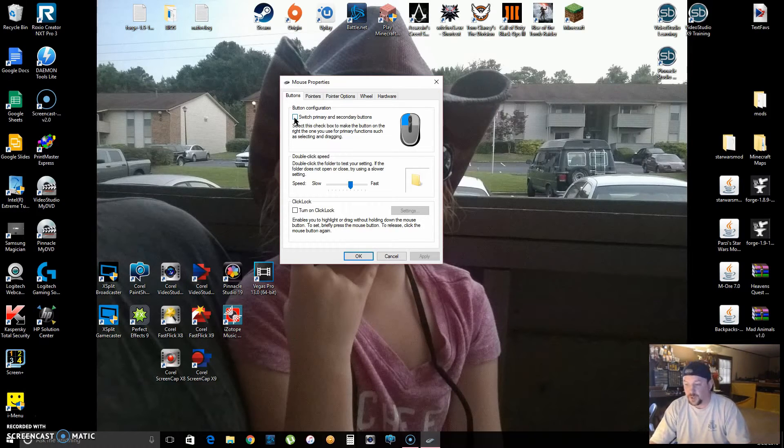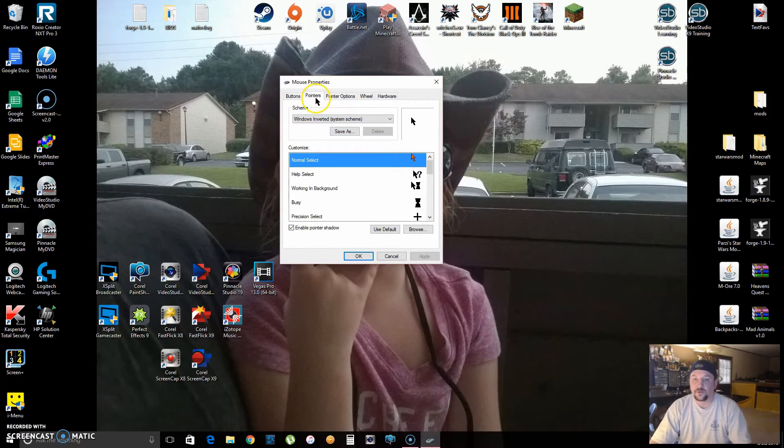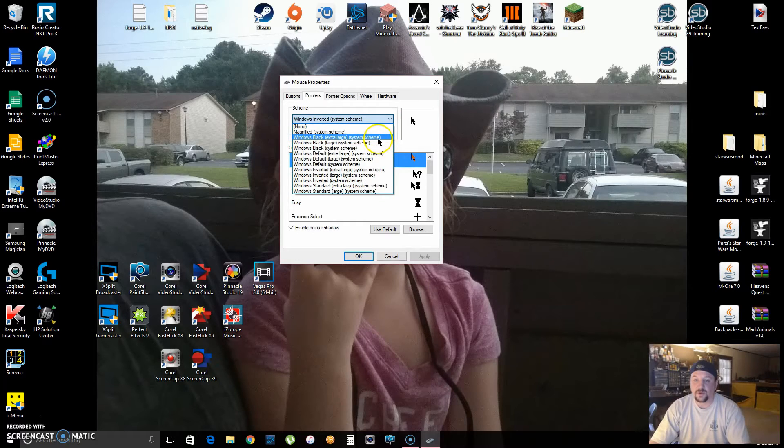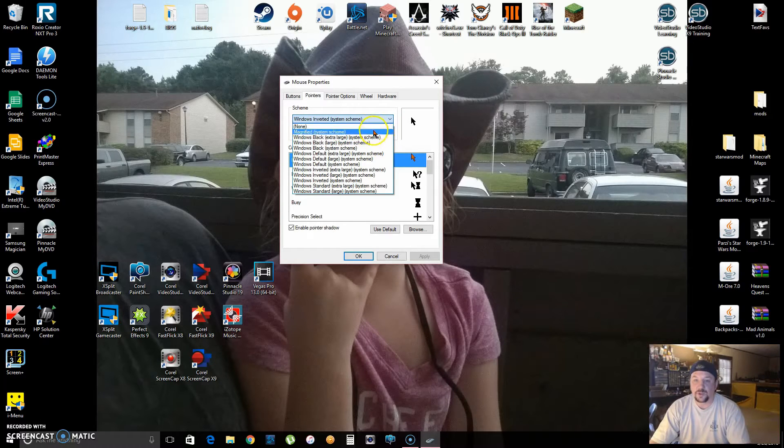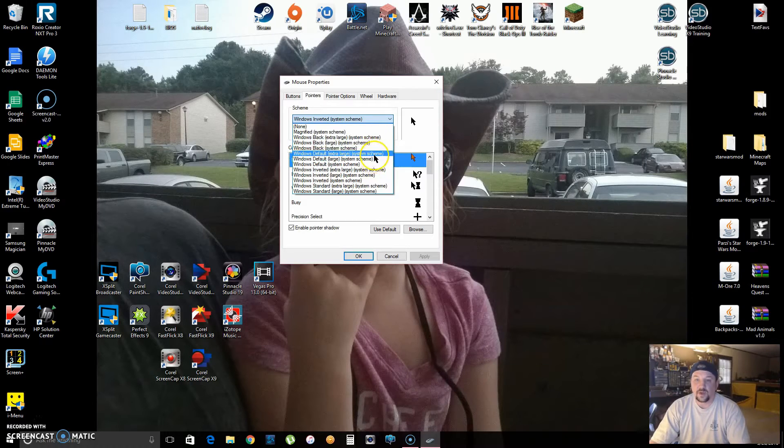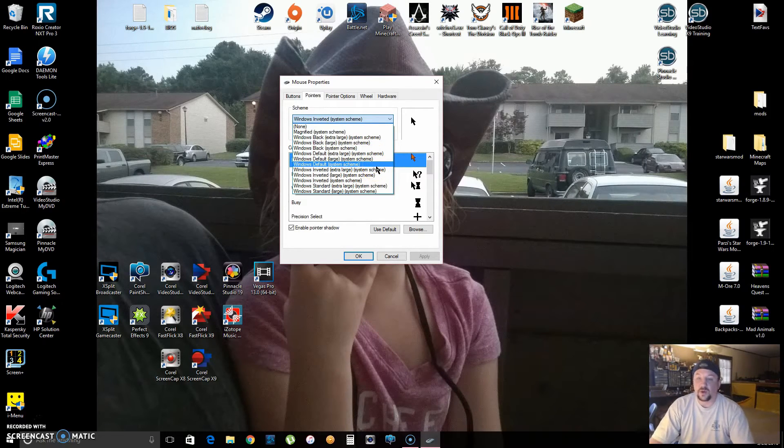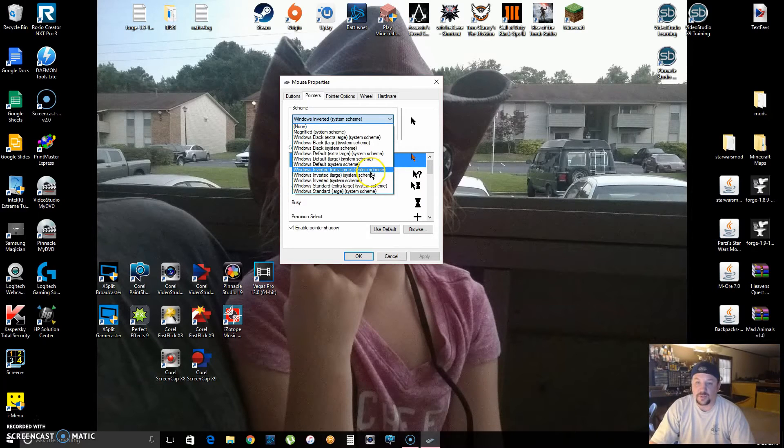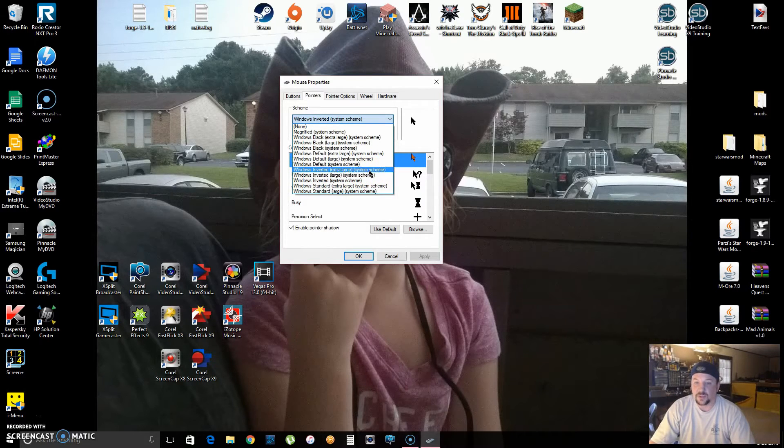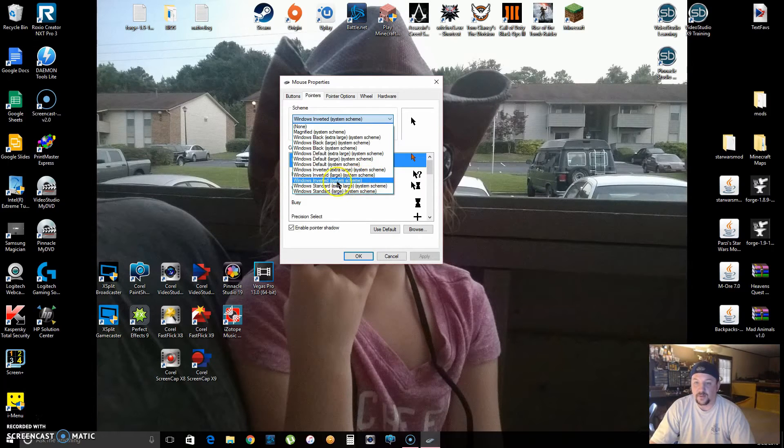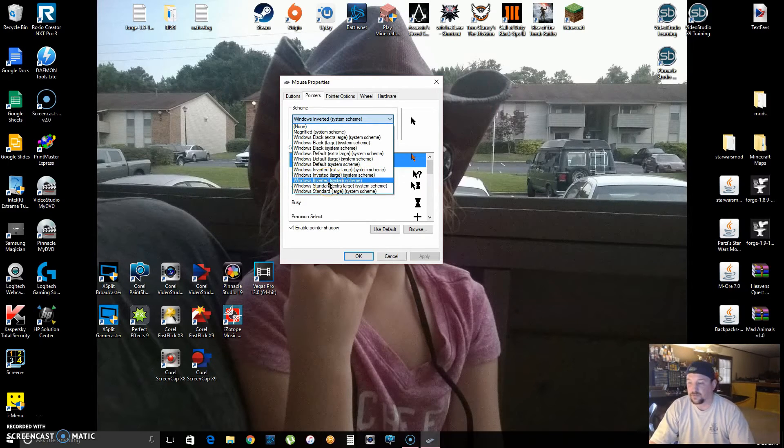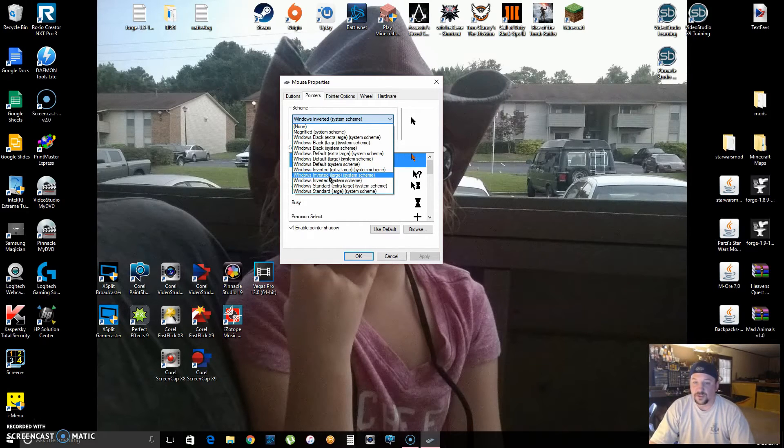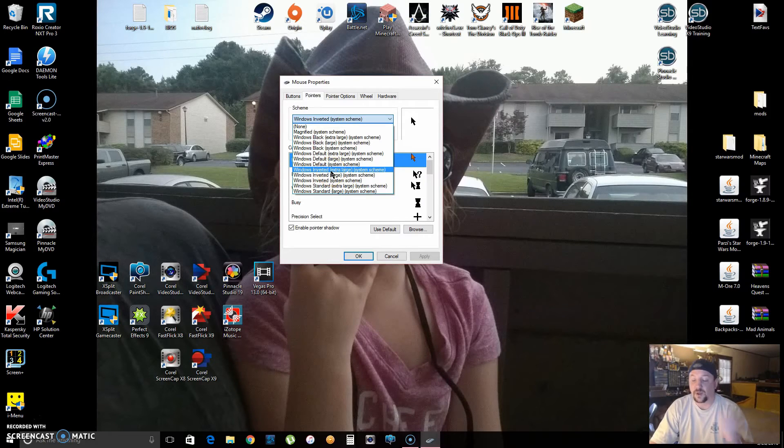But what we're dealing with today is the Pointers tab. It'll probably be on Windows Default, but what I like to recommend is choosing the Windows Inverted scheme, and it has Large and Extra Large. I have mine just on the regular one because I sit right here at my monitor. It doesn't have to be all gigantic, but you can choose. Let's just see what Extra Large is.